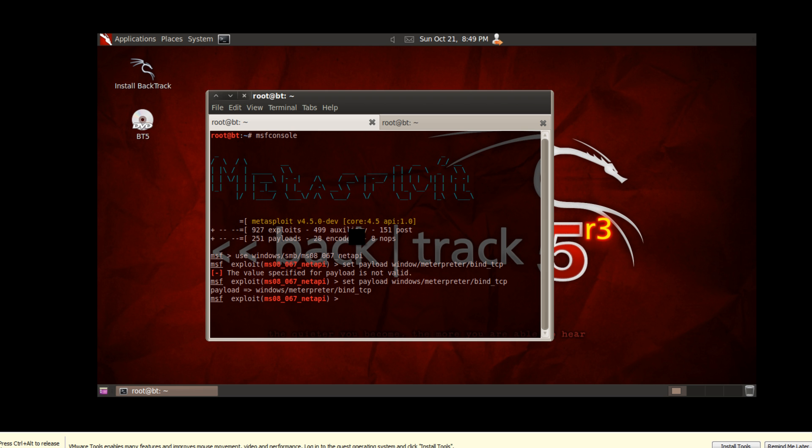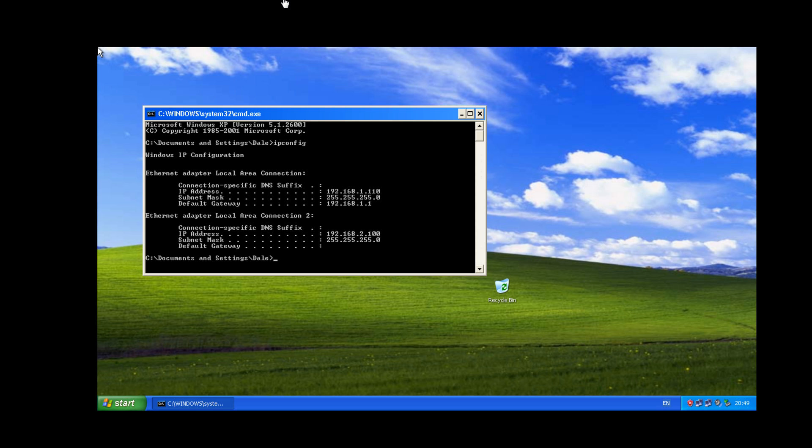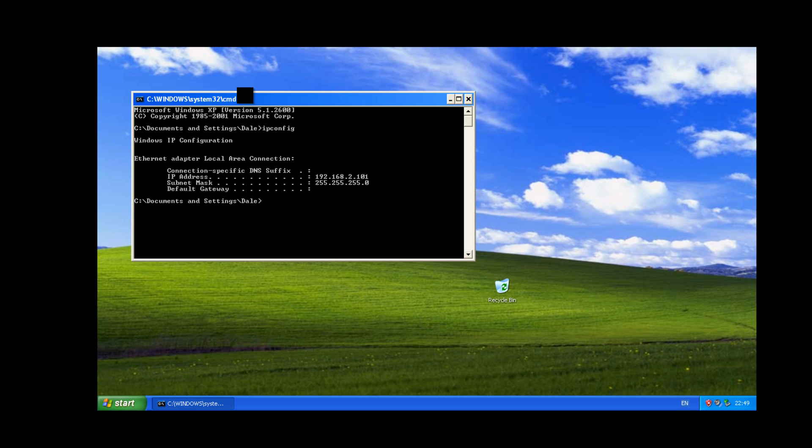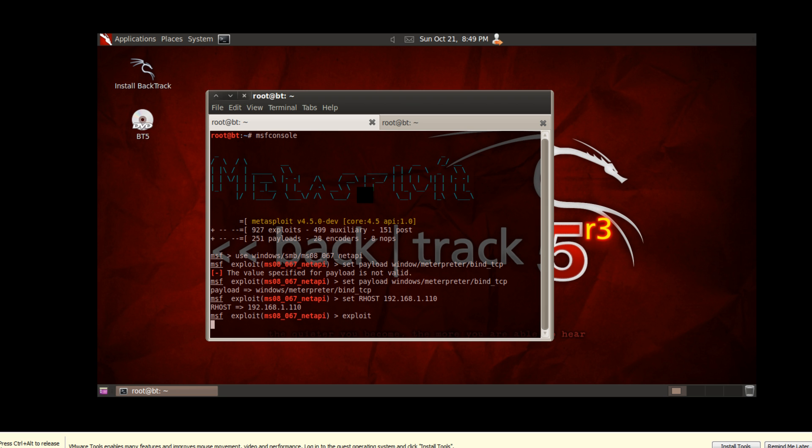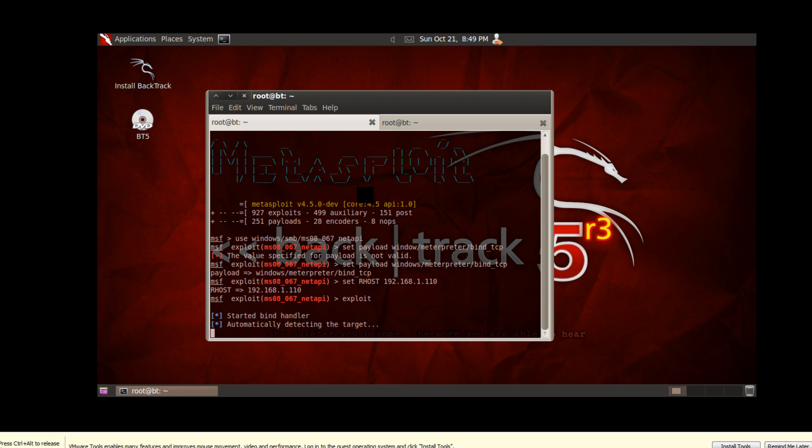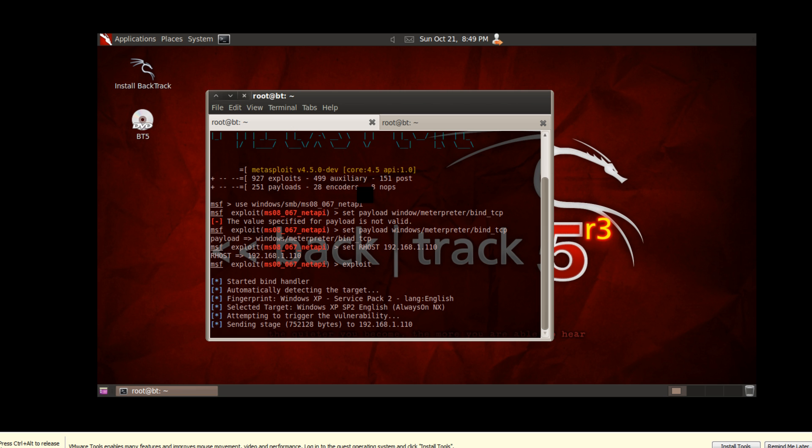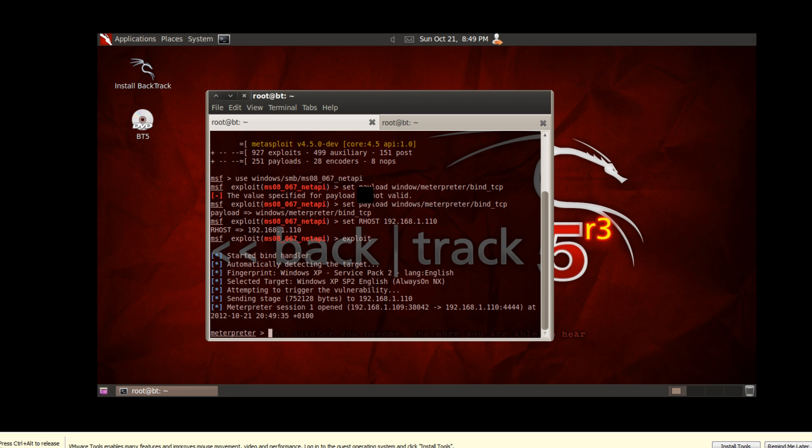And what we're going to do now is just set the RHOST to the IP of this machine, the outfacing one which is 192.168.1.110, we set that there, and that's the only thing we have to set for now, and we have to type exploit, run that, and this will give us a meterpreter shell, session even.